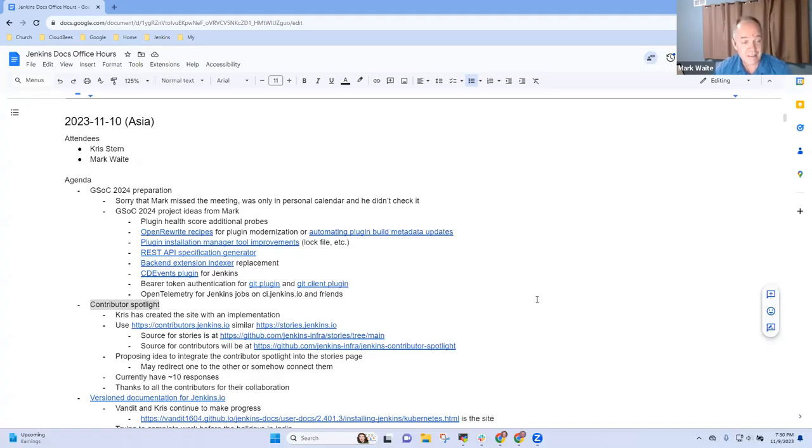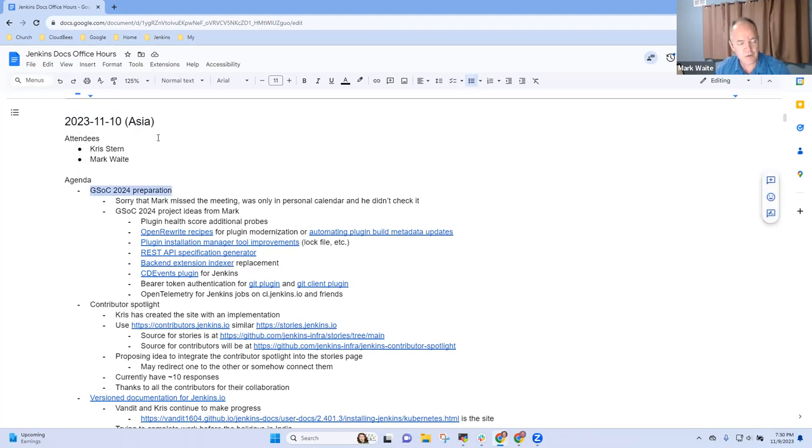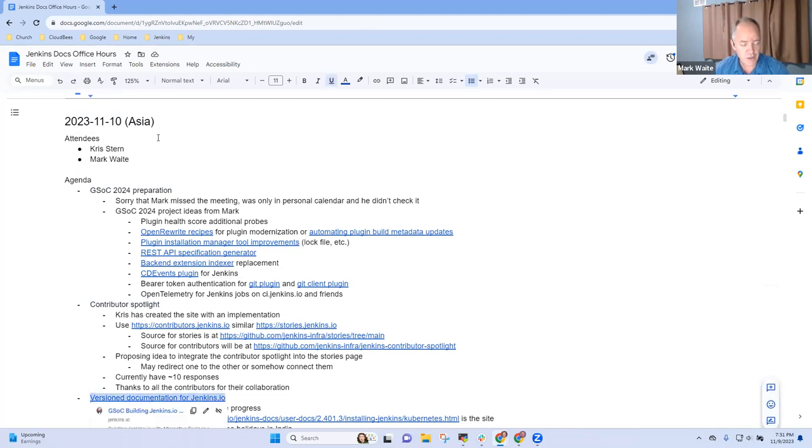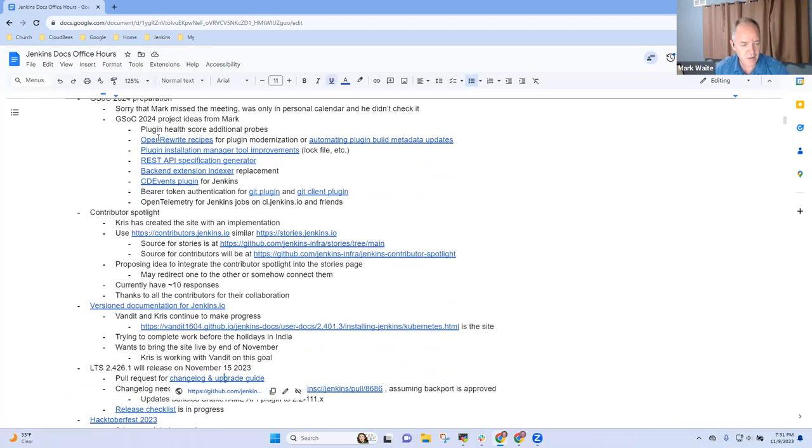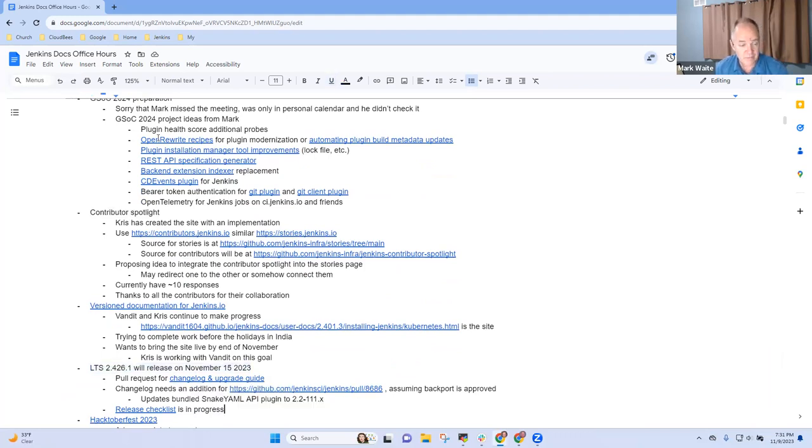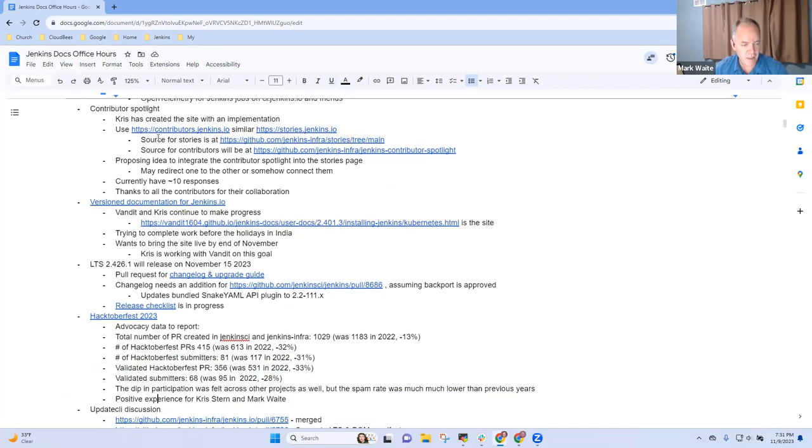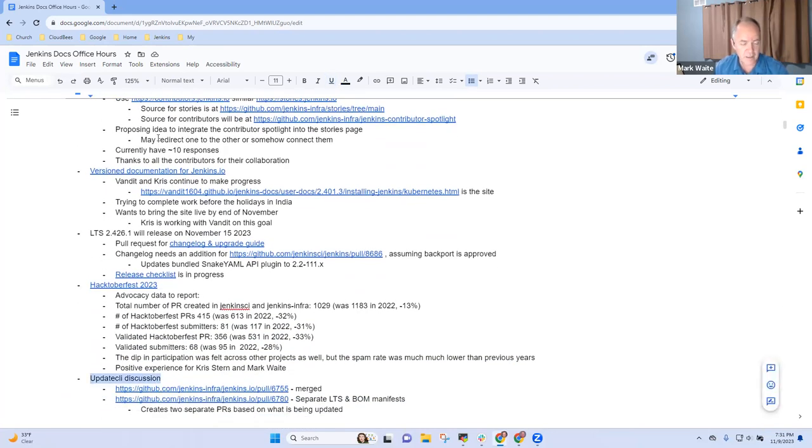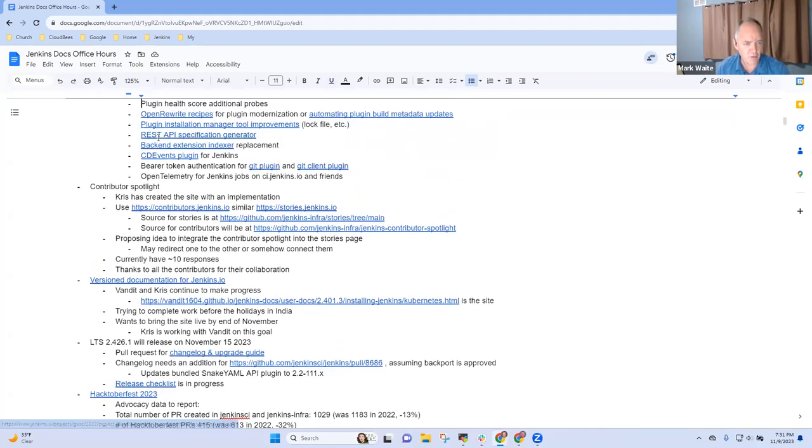Welcome. This is Jenkins Documentation Office Hours, the 10th of November. These are office hours for Asia. Today's topics: Google Summer of Code 2024 preparation, contributor spotlight, version documentation, LTS 2.426.1, and final comments on Hacktoberfest 2023. And then a concluding item on update CLI if we've got time. We'll need to limit ourselves, I think today to 30 minutes or less.